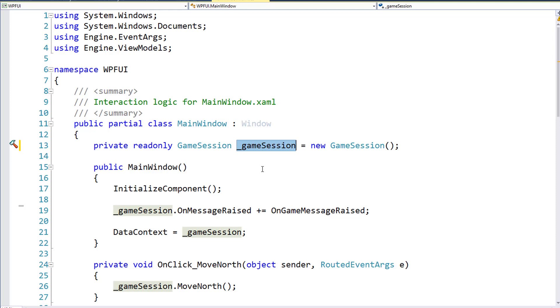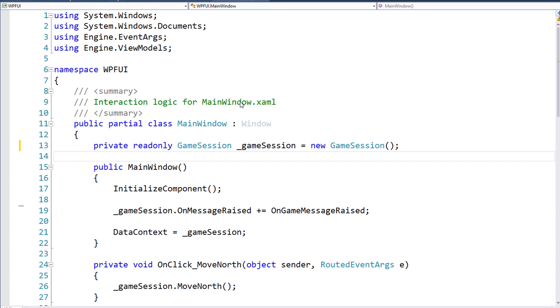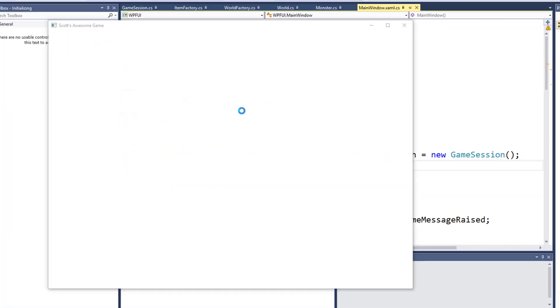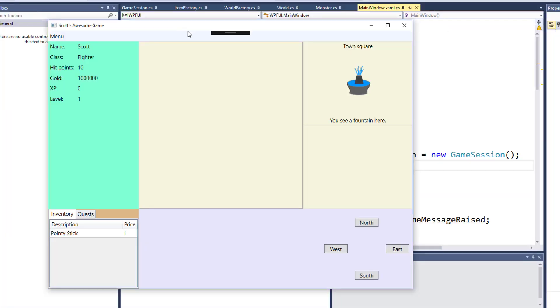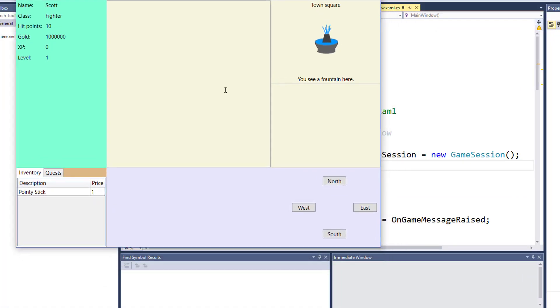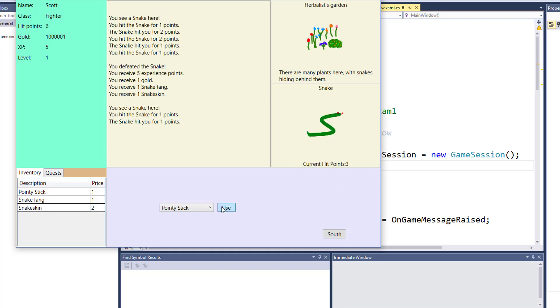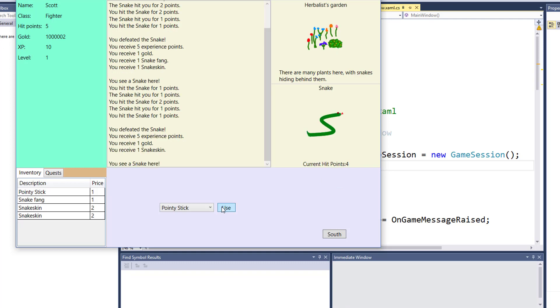And that's all the cleanup we're going to do for now. After doing any refactoring, you always want to rerun the program, or rerun your unit test, and make sure that the program still works. And it looks like it does.